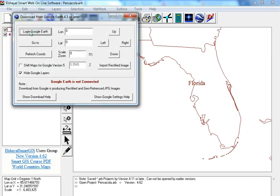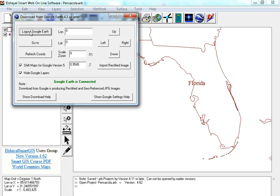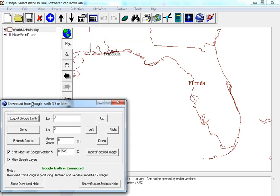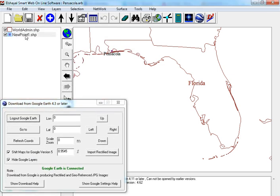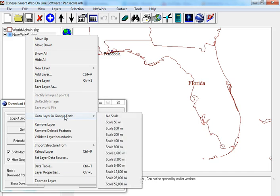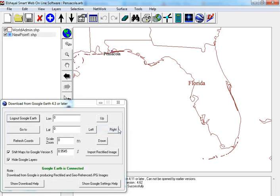Log in Google Earth, go to layer in Google Earth, scale 100 meter.